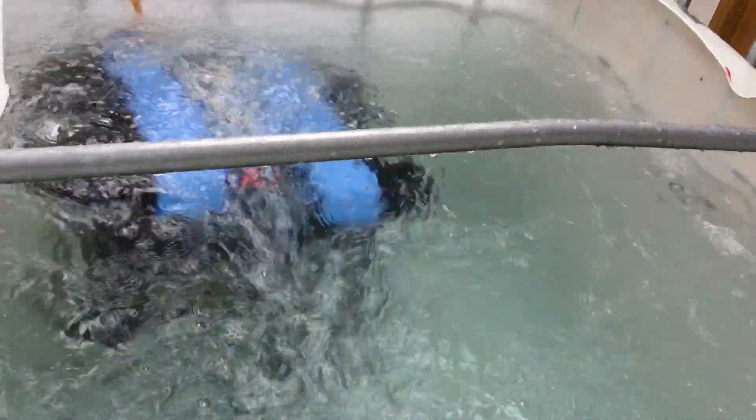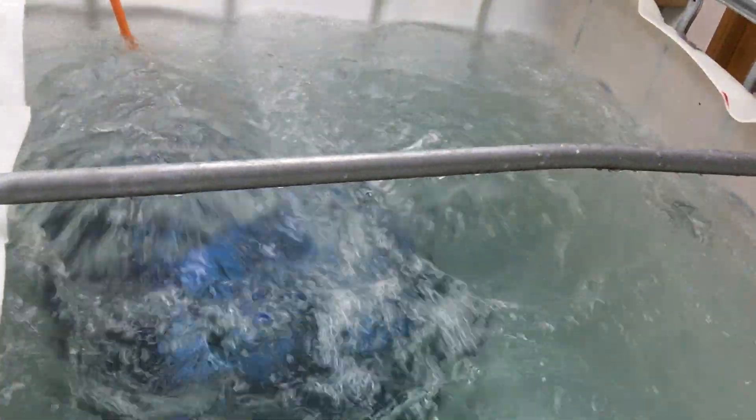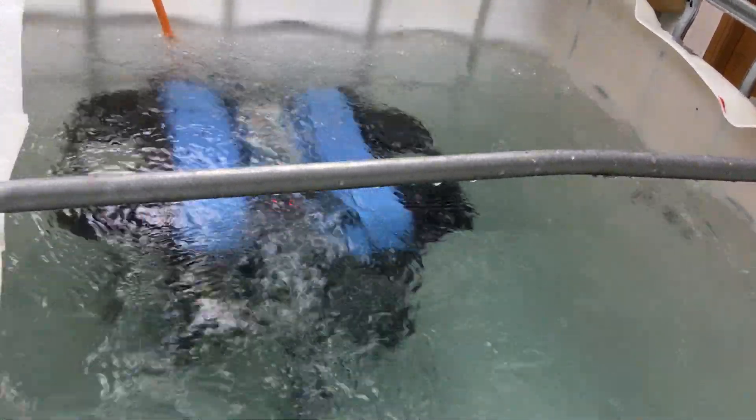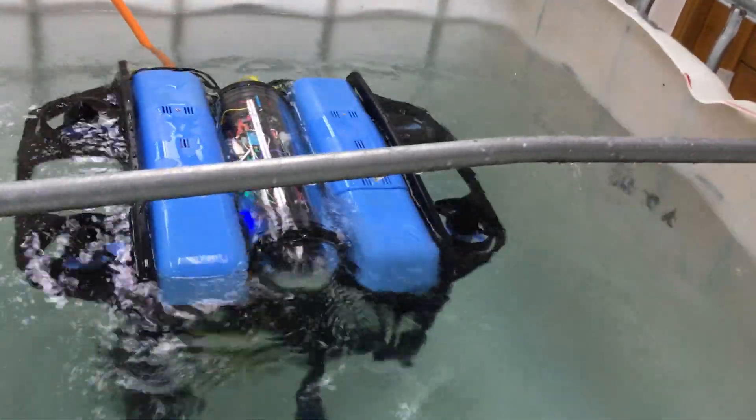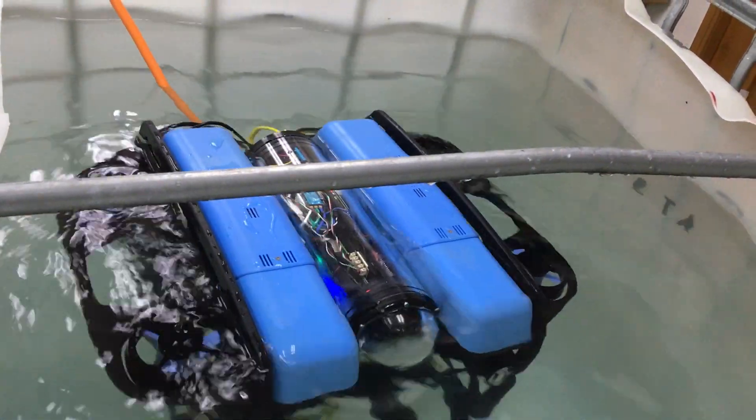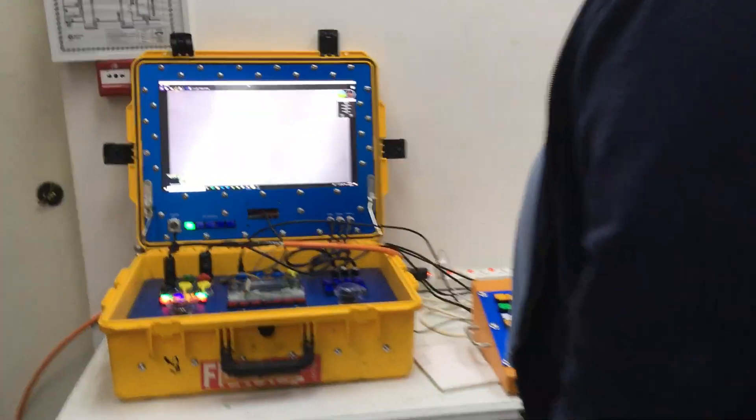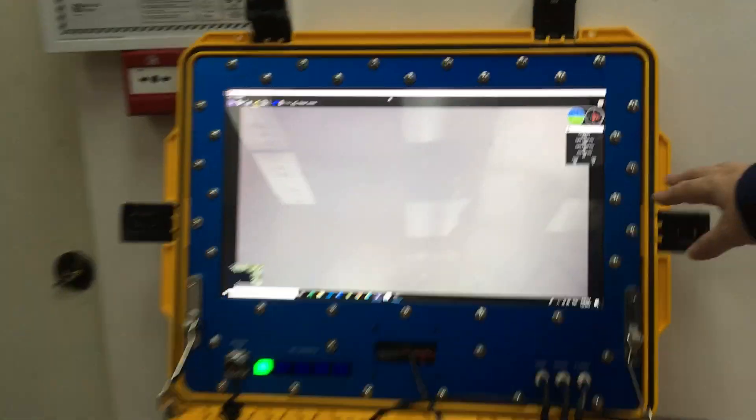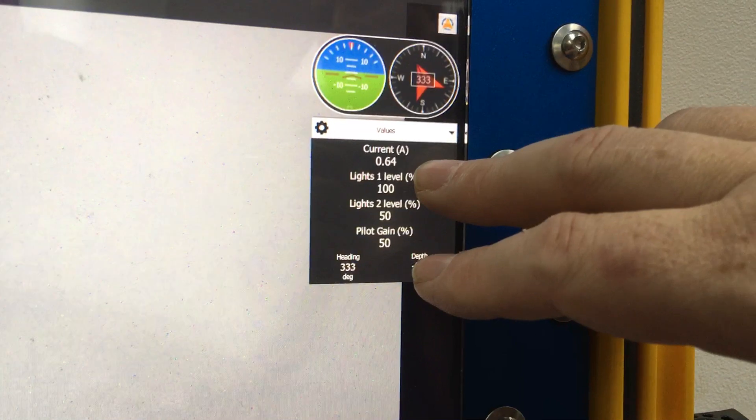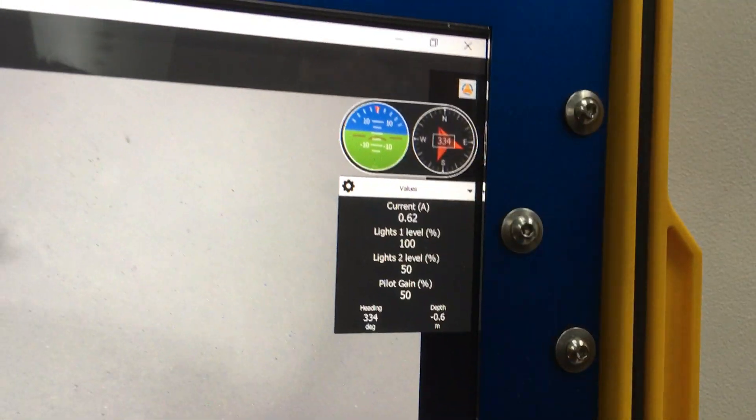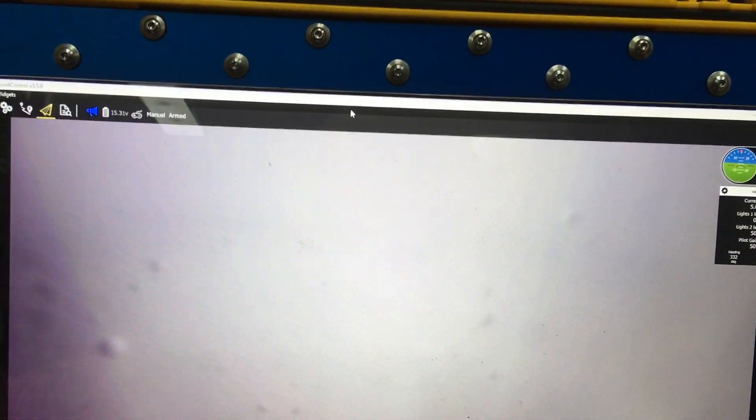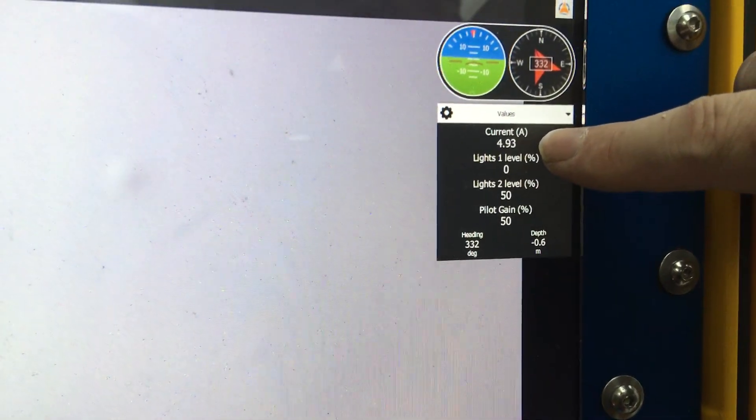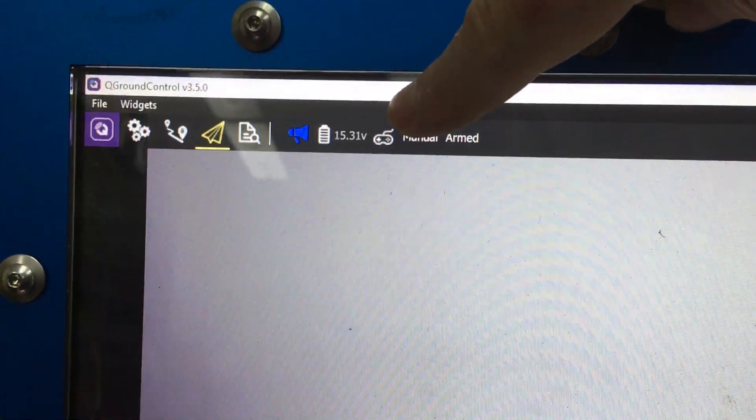That is the recommended setting of 50%. I can now show you the current draw over here on the system. With just the electronics we have 6.6 amps average current draw and the voltage is 15.46. I'm now going to turn the lights on full. The amps are 5 amps and the voltage is 15.31.